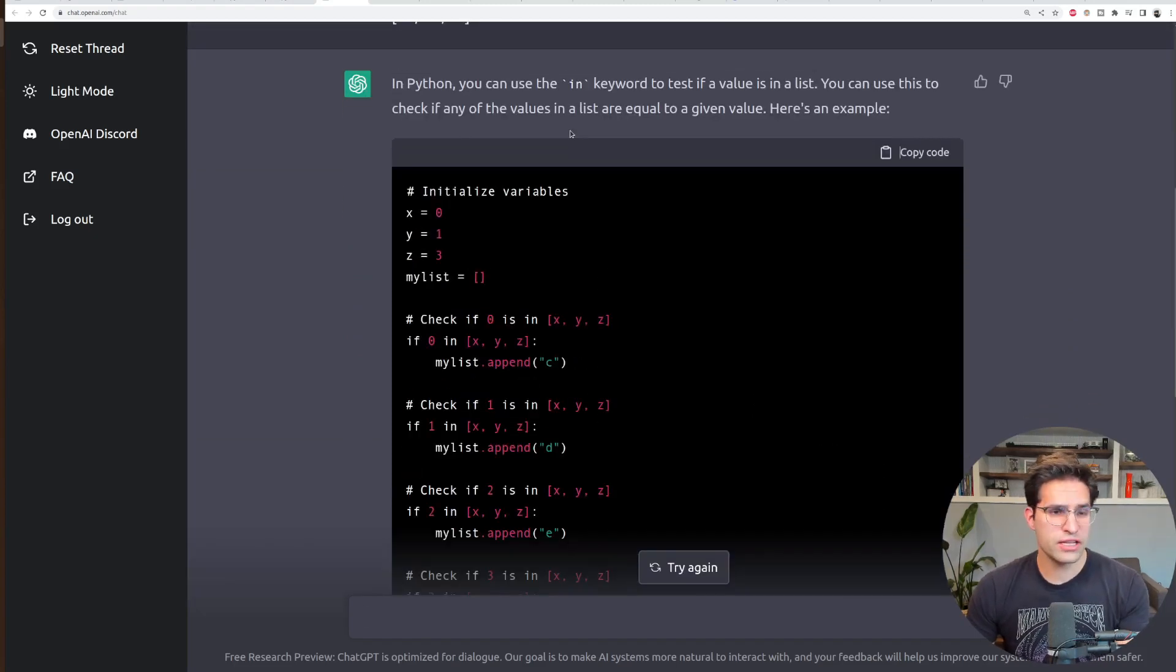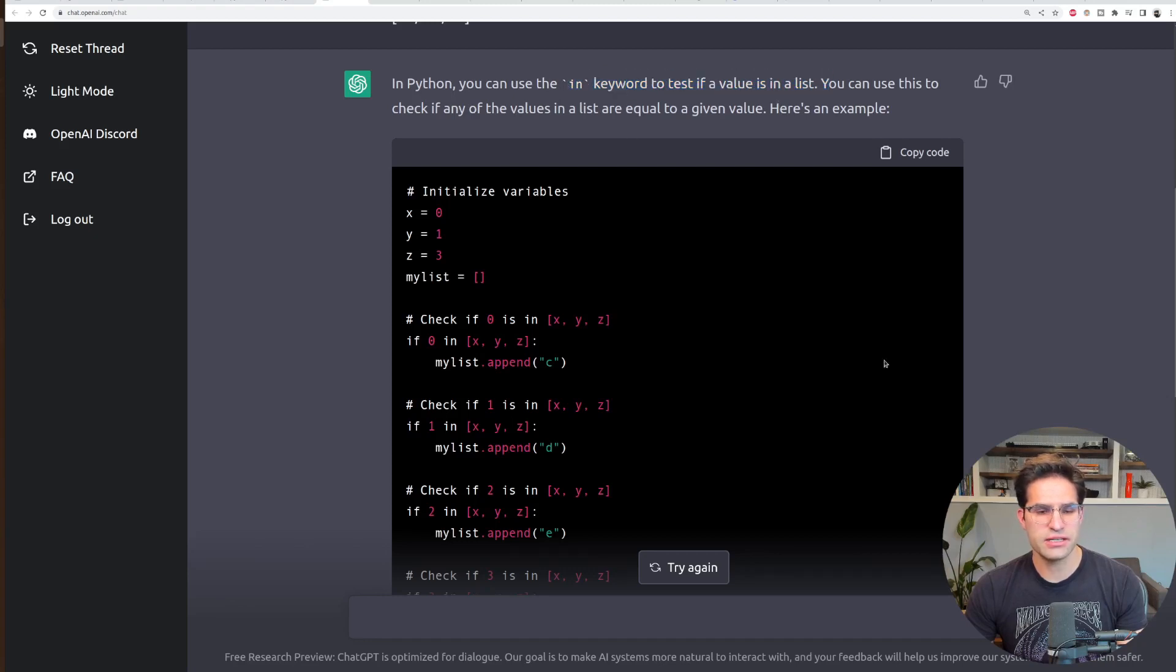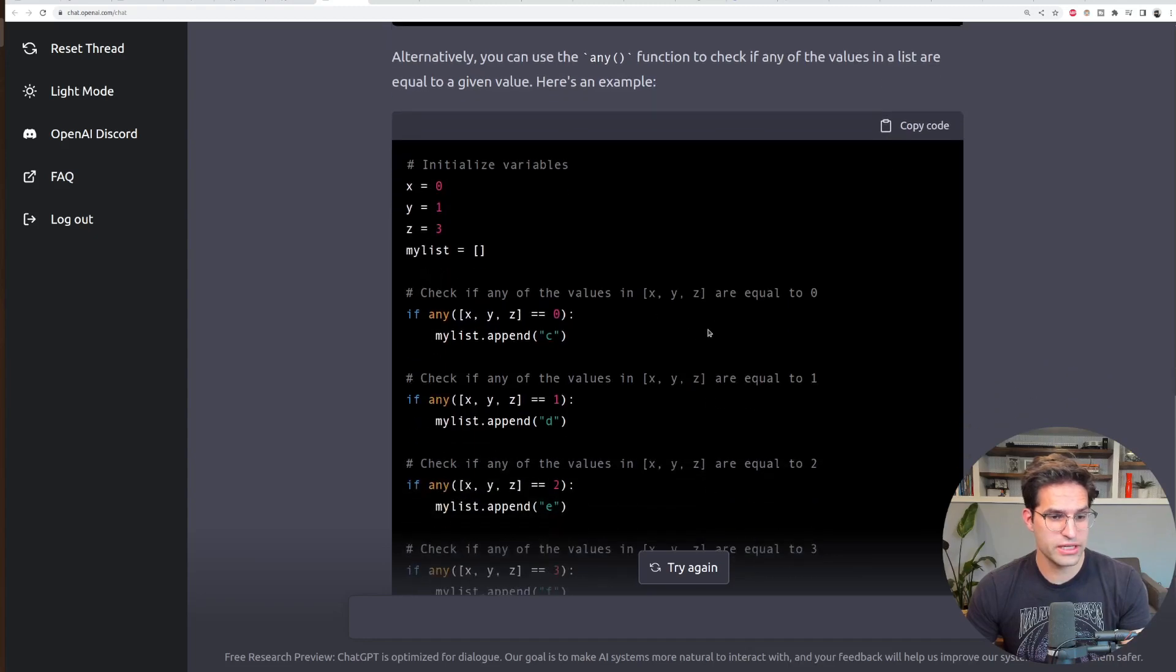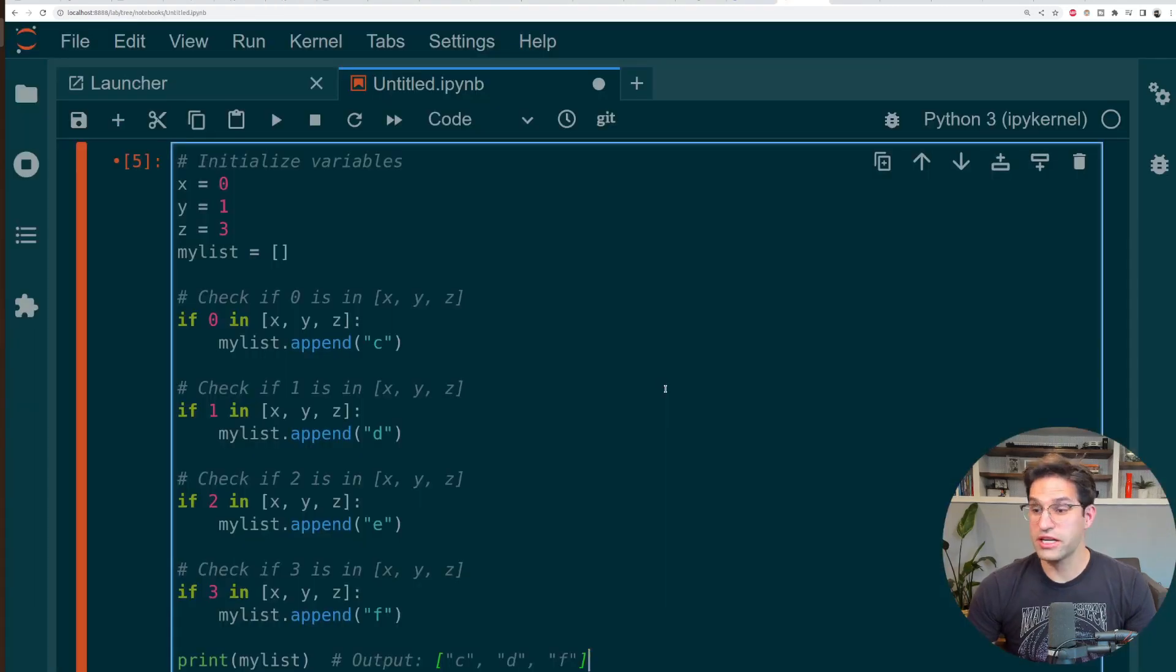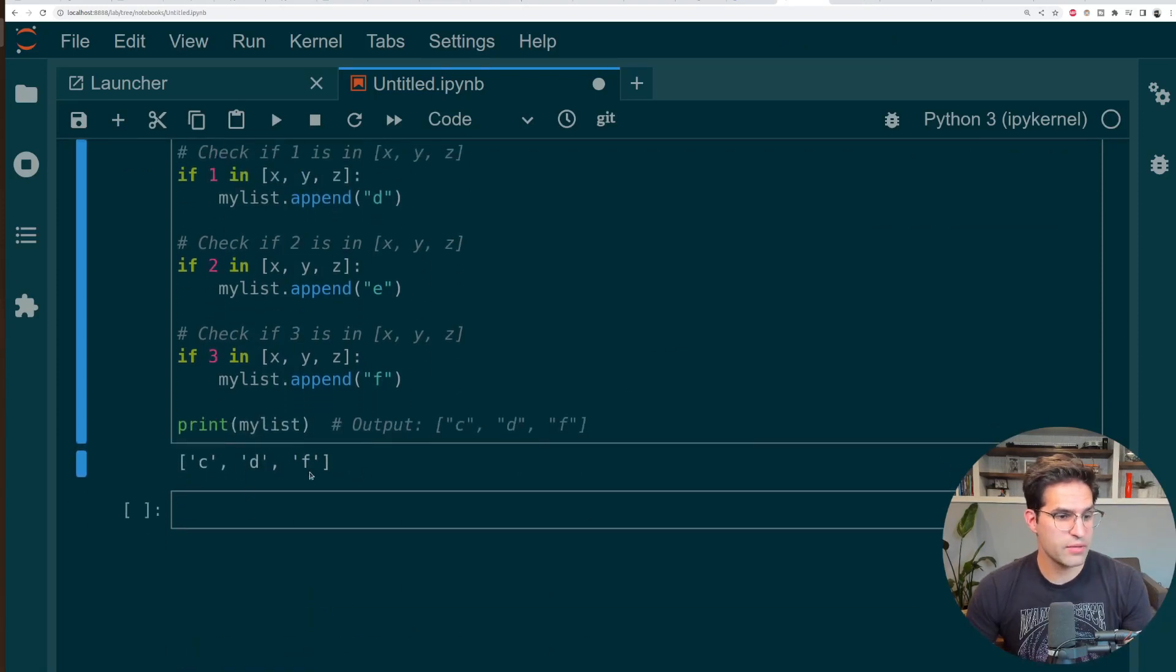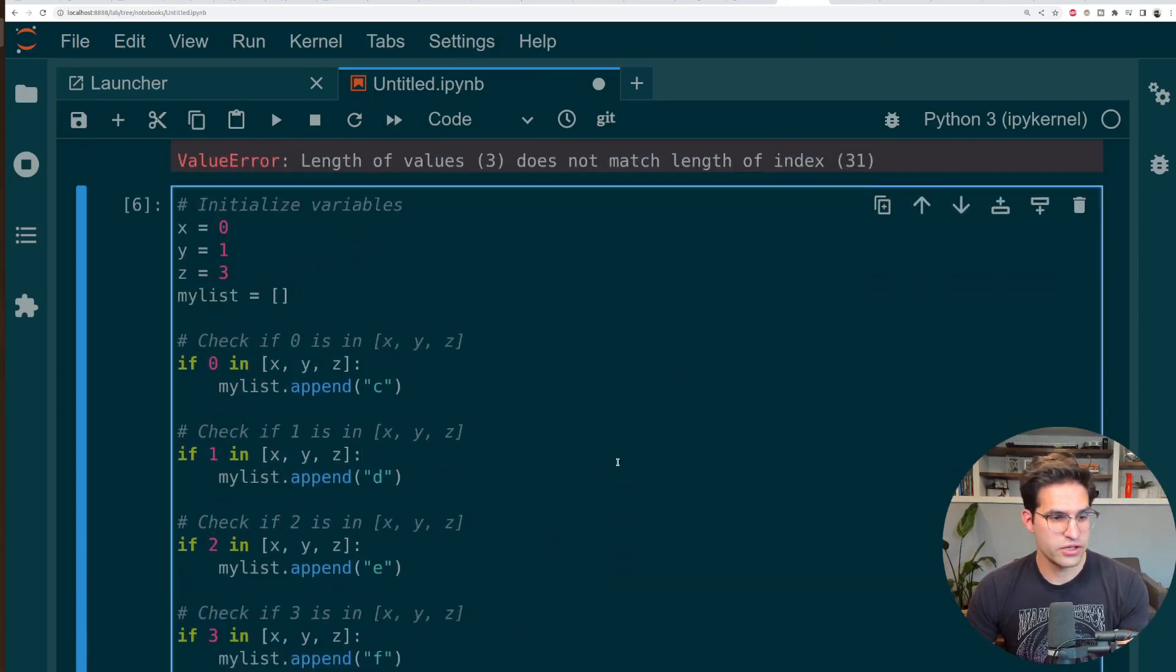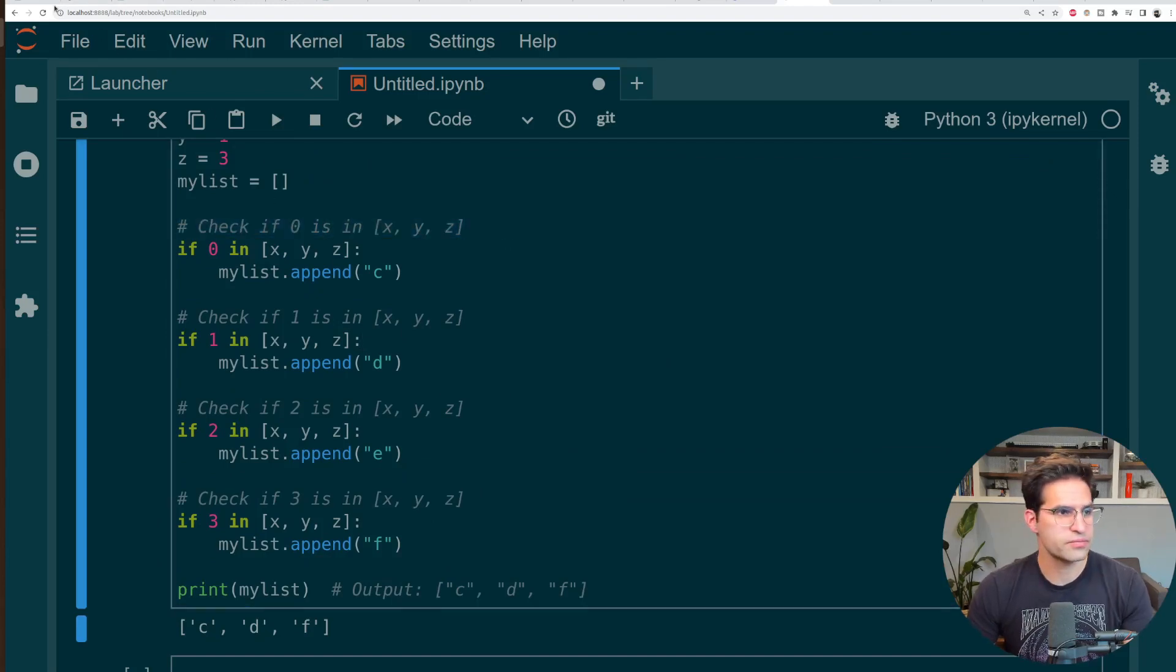Now this answer looks a lot better. It's saying to use the in keyword to test if the value is in a list. And then it also gives an alternative answer where you can use the any function to check if these values are in a list. That's not a common way to approach this. And definitely the first way makes more sense. Just to check this code in my Python interpreter and it does run. This is a good solution and answer. It even shows the inline comments, which I don't think were in the original question.